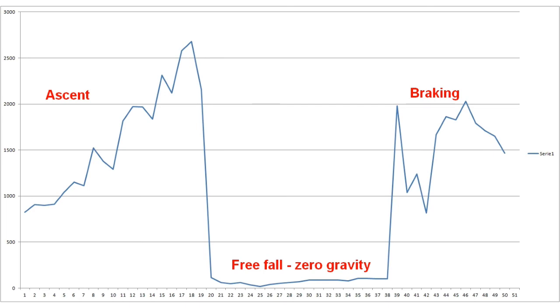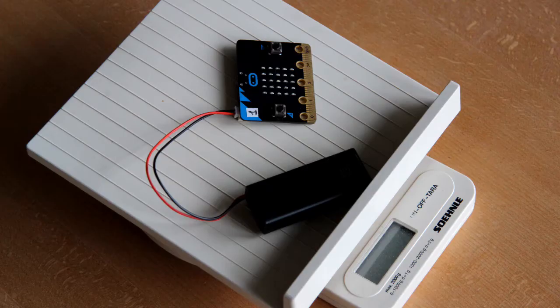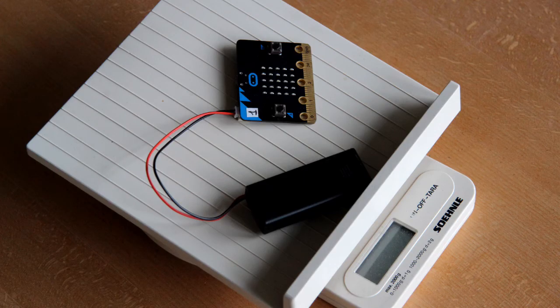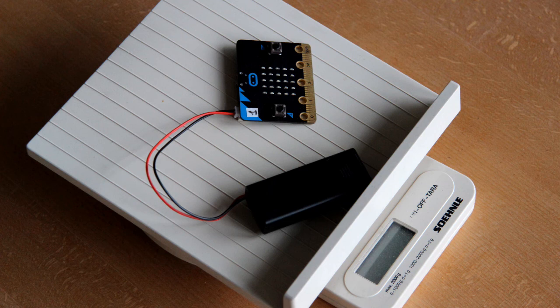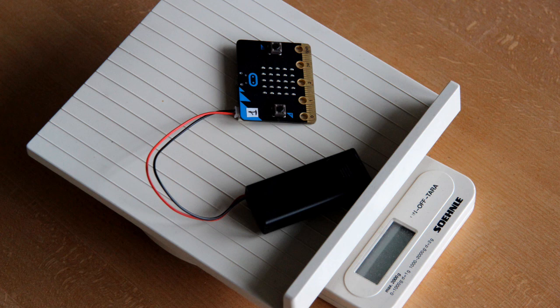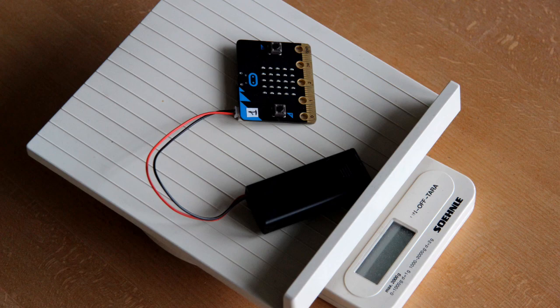To explain why the micro bit measures the acceleration as it does, we can imagine that the accelerometer is a letter balance on which the micro bit lies. When lying still, the balance will show the pull that the Earth's gravity makes on the micro bit. Now we take the balance and the micro bit up in an elevator. Here the balance still works.